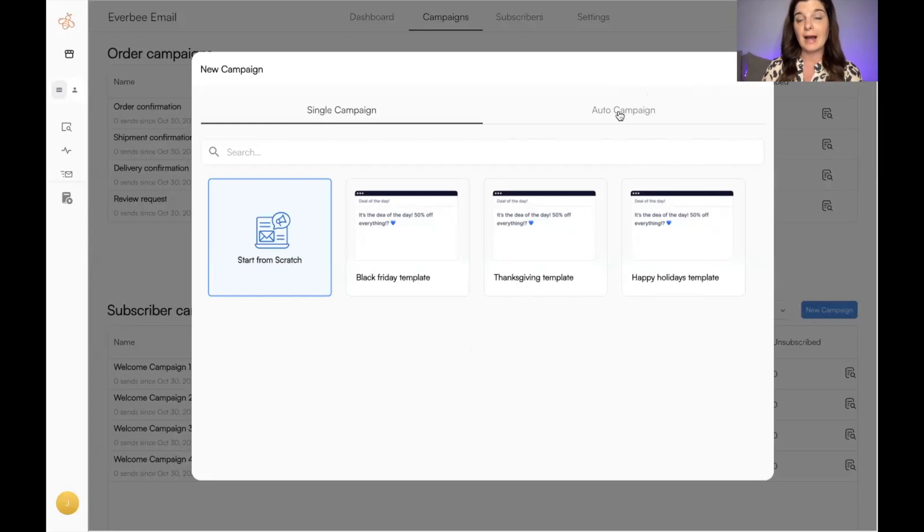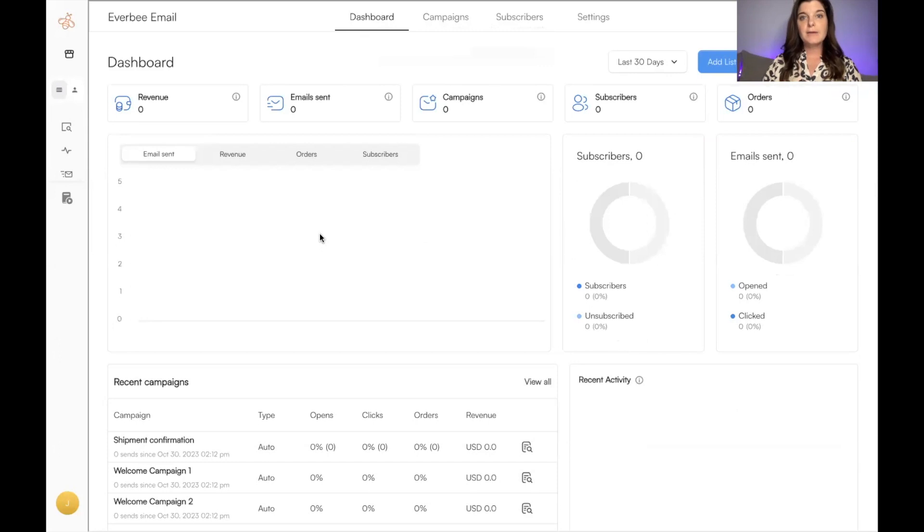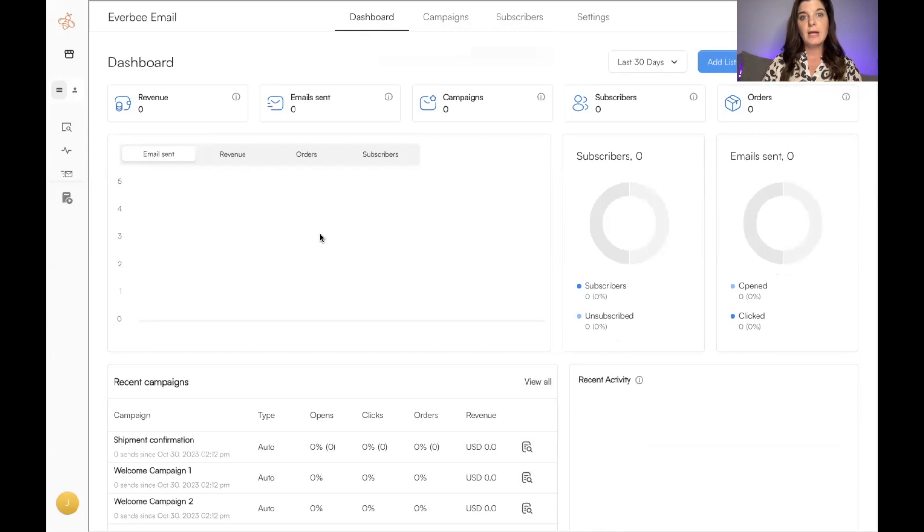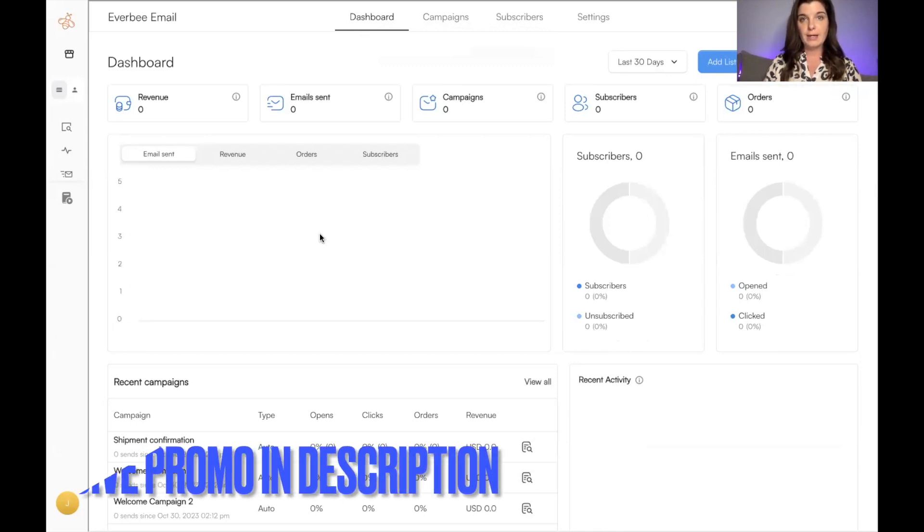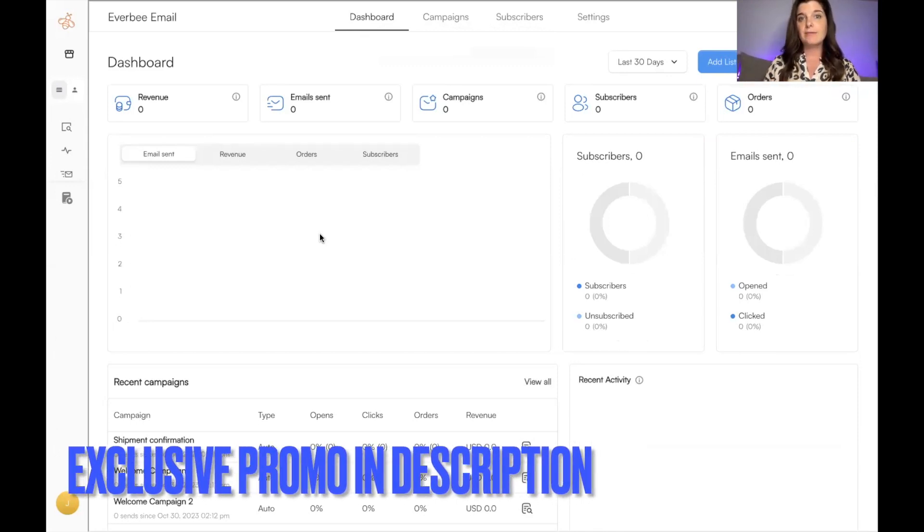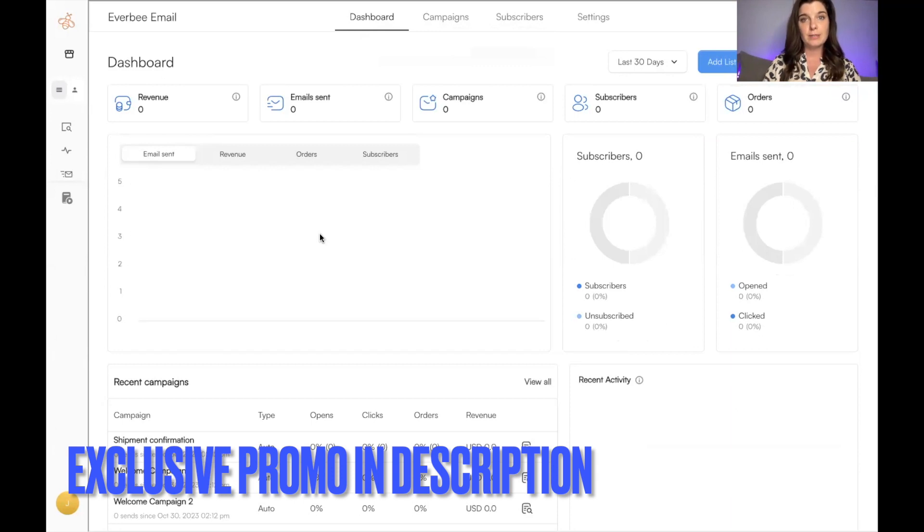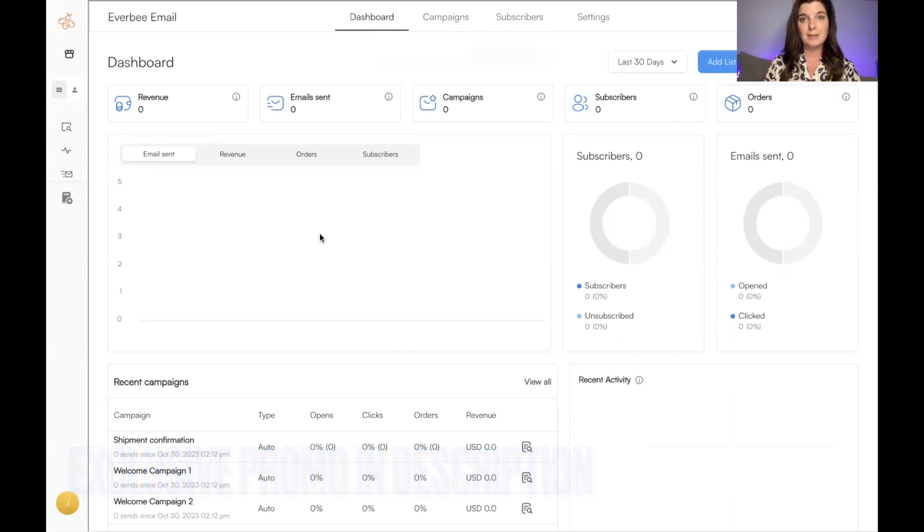Now, there is a free version of EverBee, but this is not included in that version. EverBee Email is within the Growth Plan. I actually have an exclusive promotion for this. You can find that in my description below. I do receive a small commission for this, so I appreciate anybody who uses that link. Thank you so much for your support.